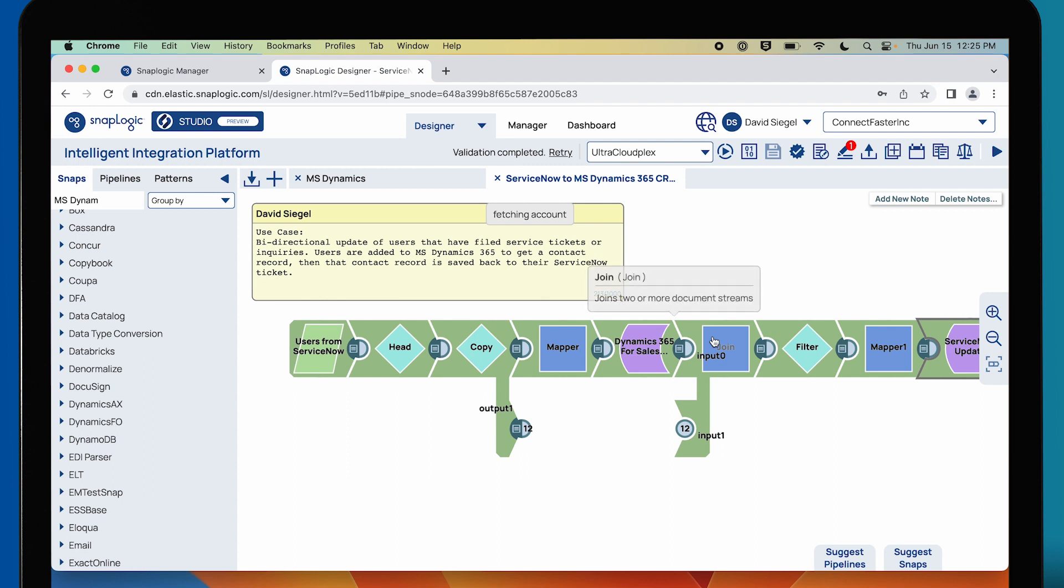This one is a really interesting pipeline because it's bi-directional in nature. Not only are we getting data from ServiceNow and putting it into Microsoft Dynamics 365, but we're also using the data that's returned from that to put back to the original object.